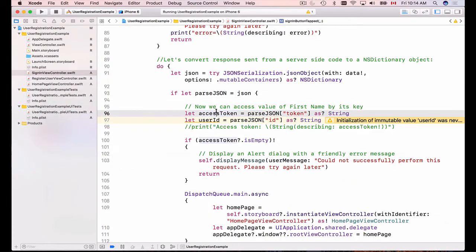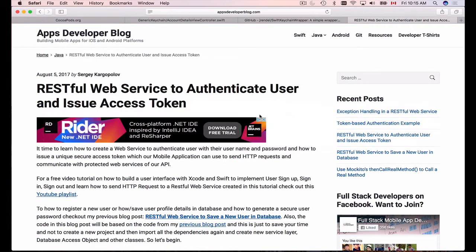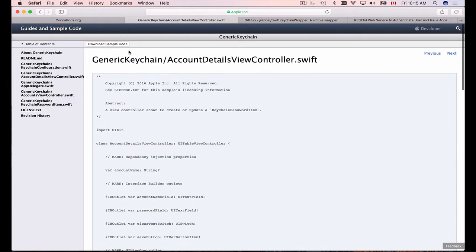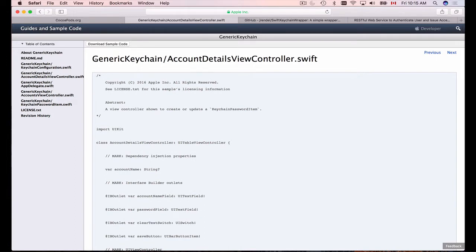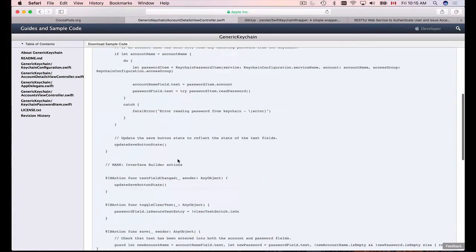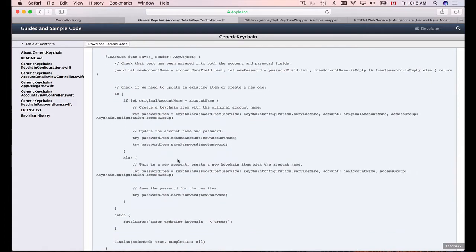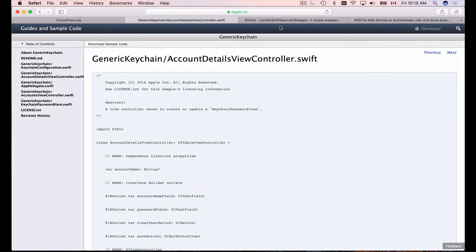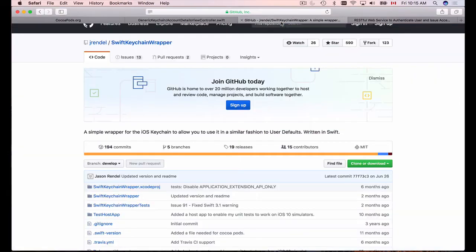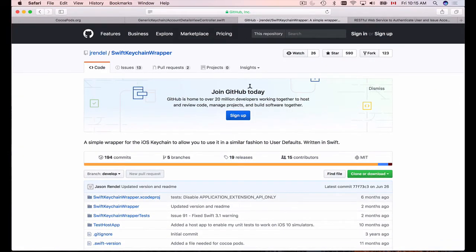So we need to store the access token and user ID securely, and the place to do it is the iOS keychain. If you're just beginning with keychain it can be a little difficult. If you Google for examples you'll eventually find Apple's guides on generic keychain with downloadable sample code, but for beginners it might not be as simple as it should be.